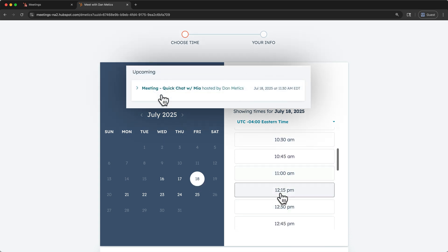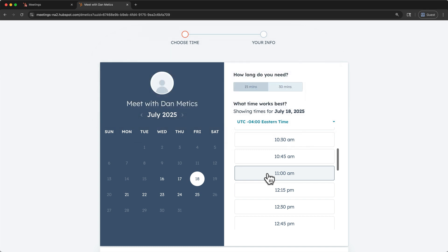Remember the meeting that we scheduled with Mia? Your scheduling link automatically knows your calendar. And HubSpot won't offer time slots that would conflict with existing calendar appointments.